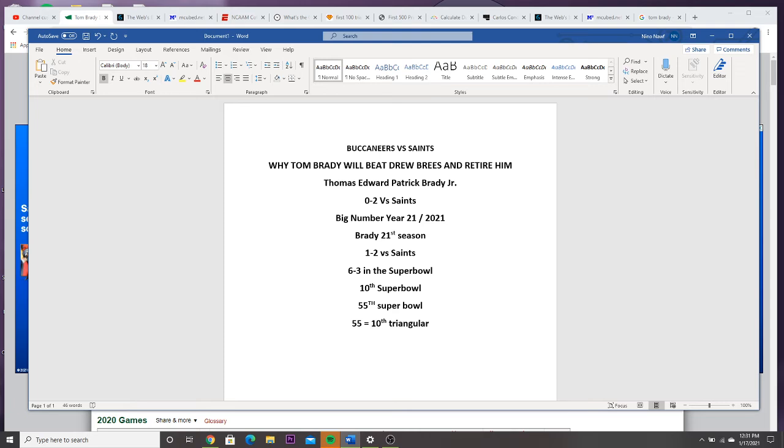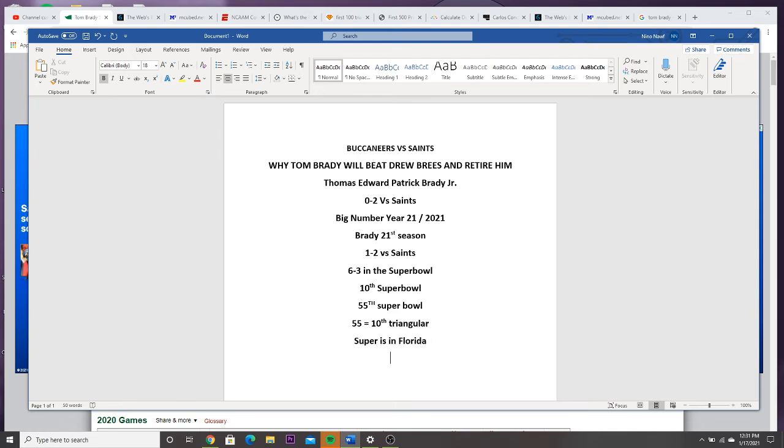Brady or the Buccaneers can become the first team to play a home Super Bowl. The Super Bowl is in Florida, where Tampa Bay is from.